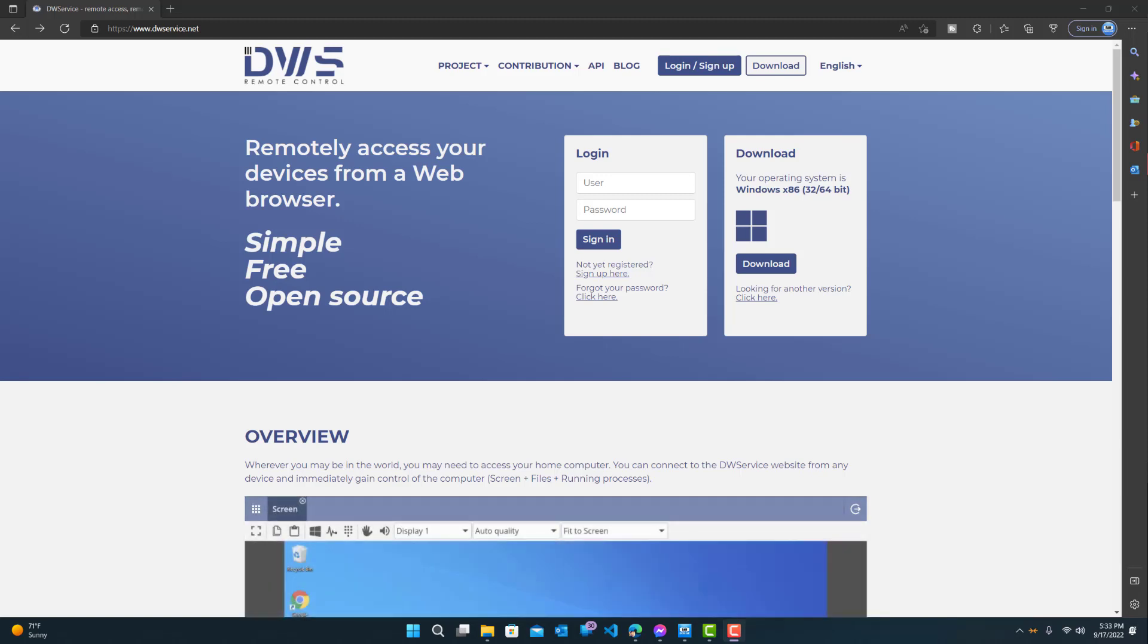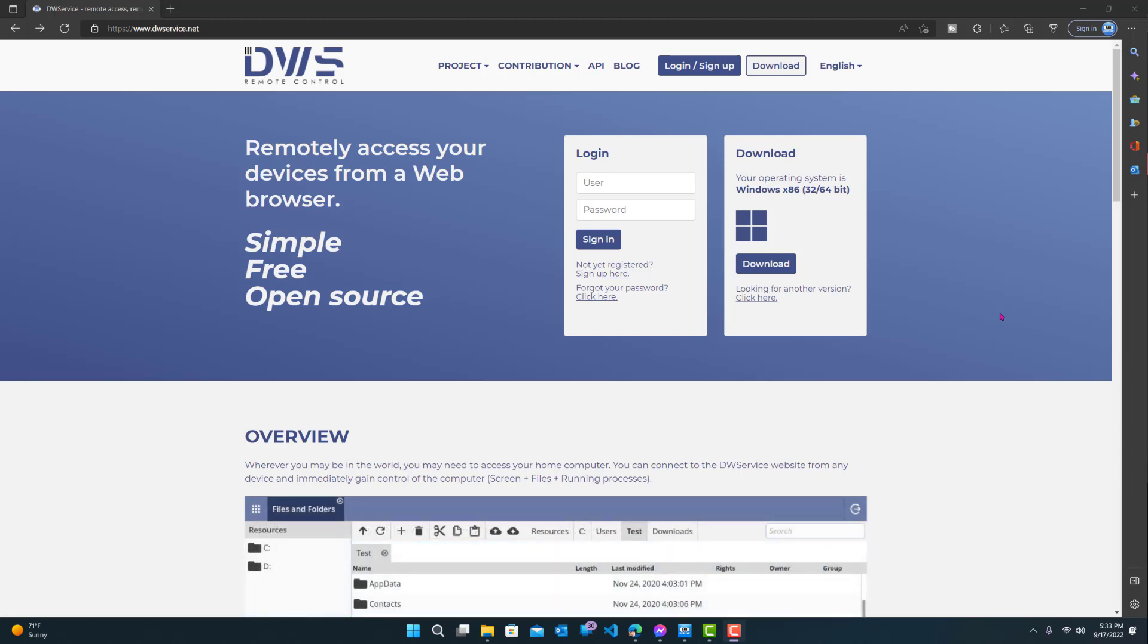Hey, what is up guys? Welcome to Ram Overlook. Today I'm going to show you guys how to install dwservice.net.